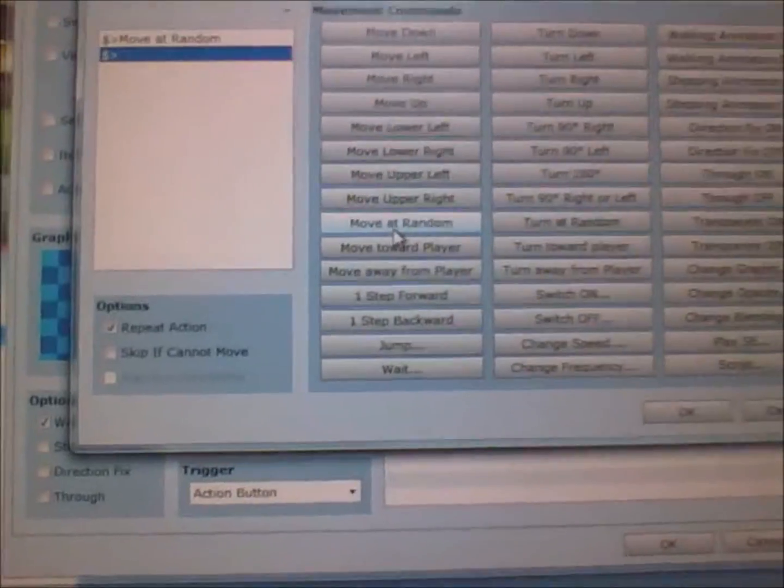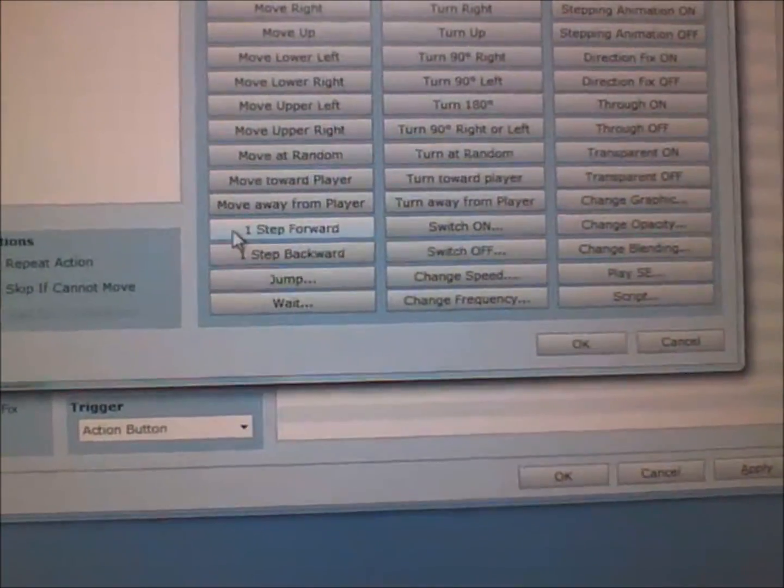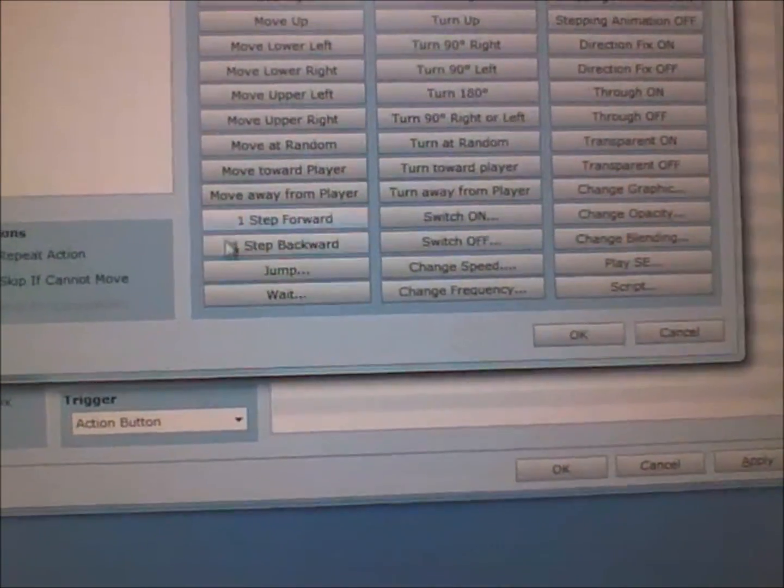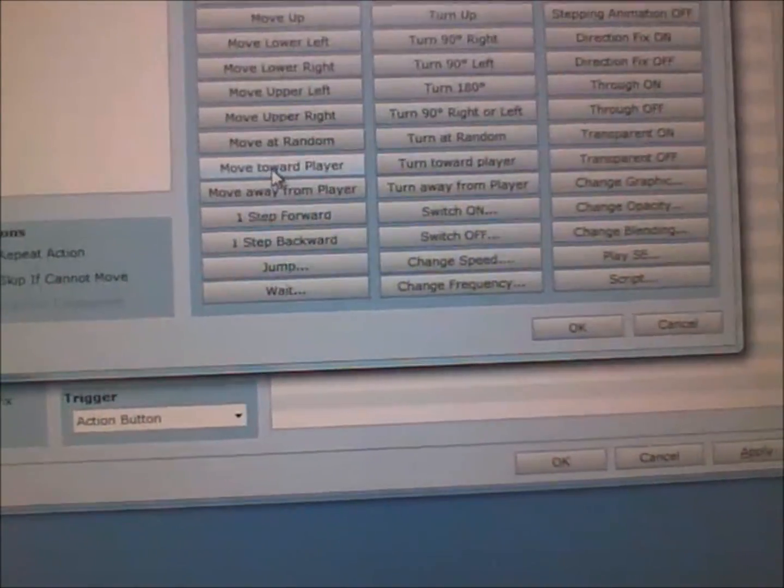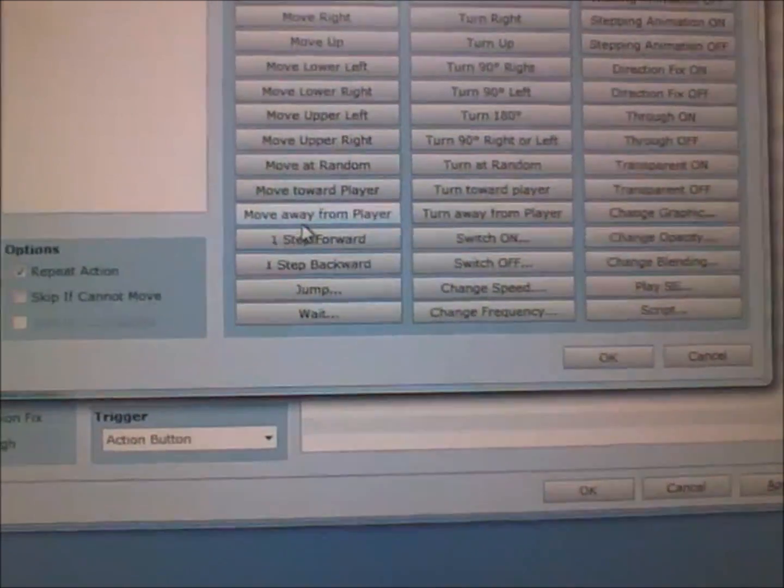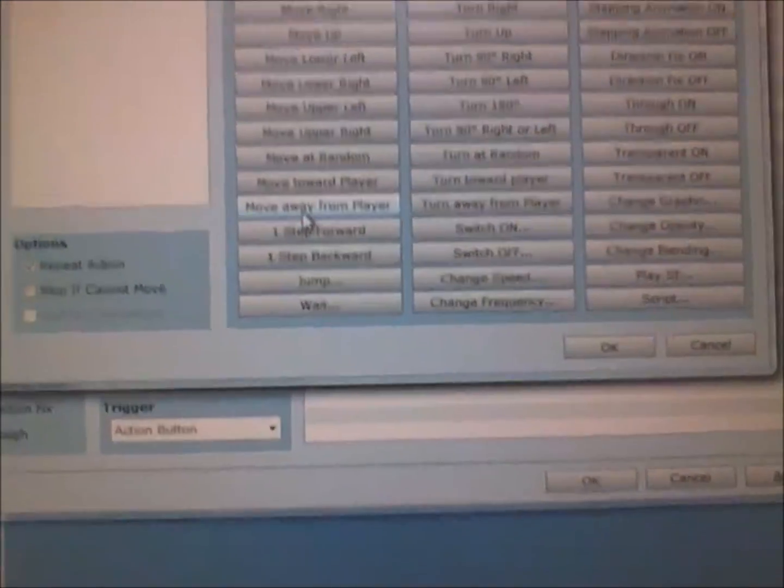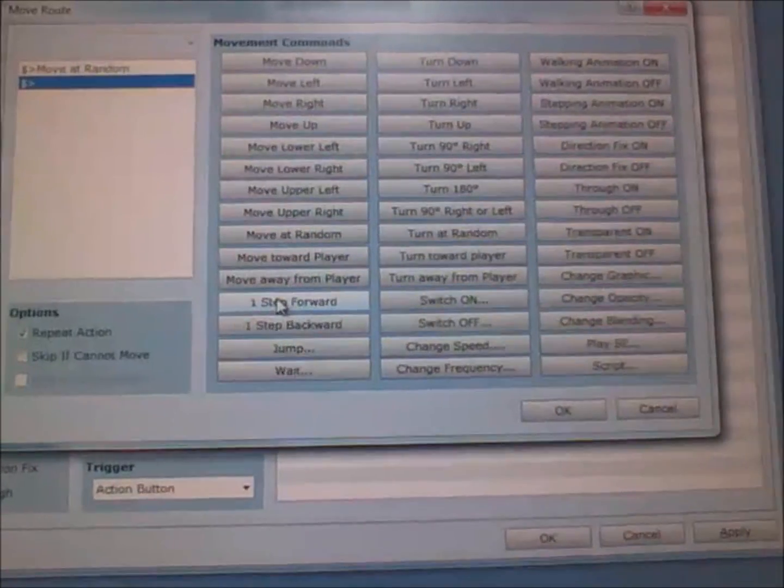Move towards player means it'll keep moving towards the player. Move away from player means it will keep moving away from player.